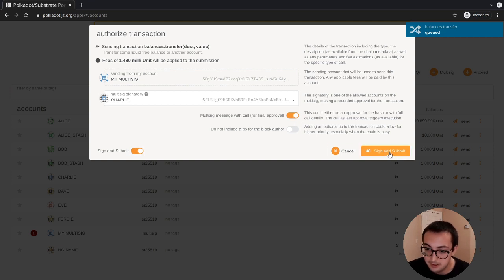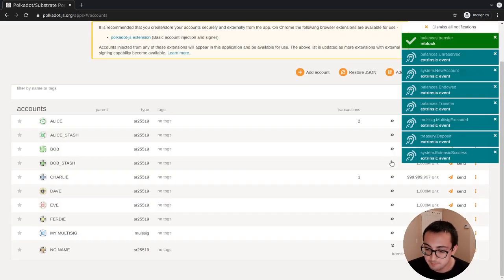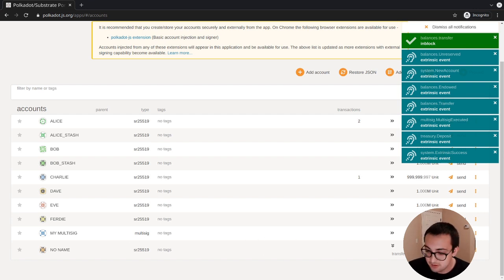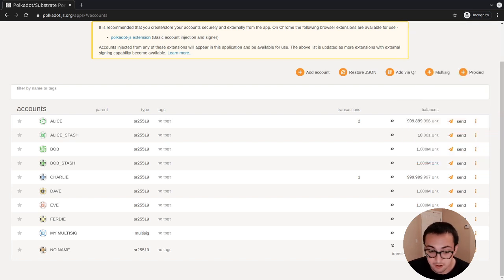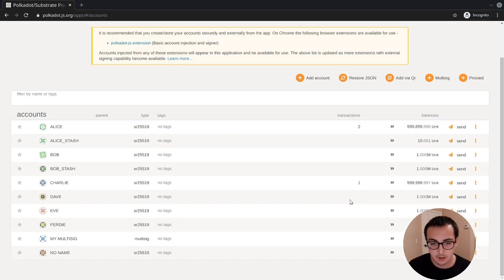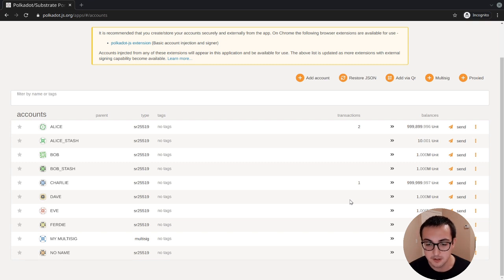We can sign and submit that. We'll get a bunch of success notifications. We see that the multi-sig has transferred 10 units from the multi-sig account to the no-name account. So that's how we use a multi-sig if we're just sending a basic transfer extrinsic call.